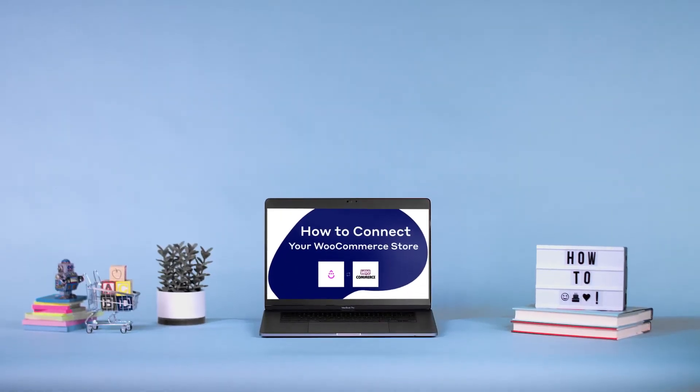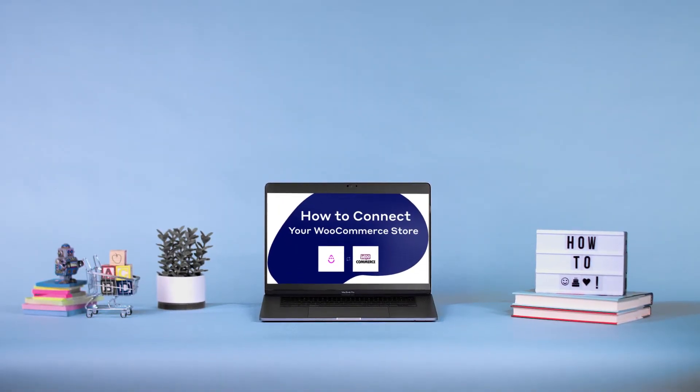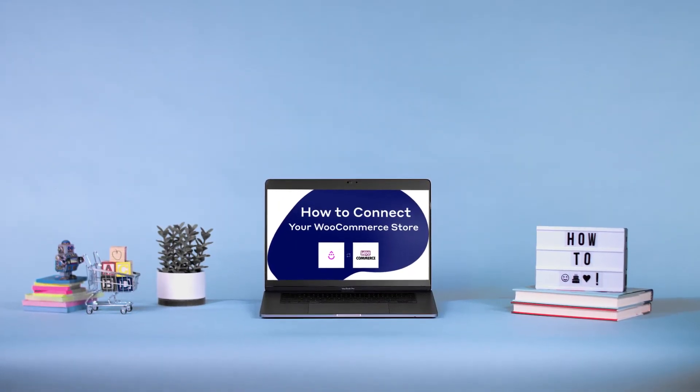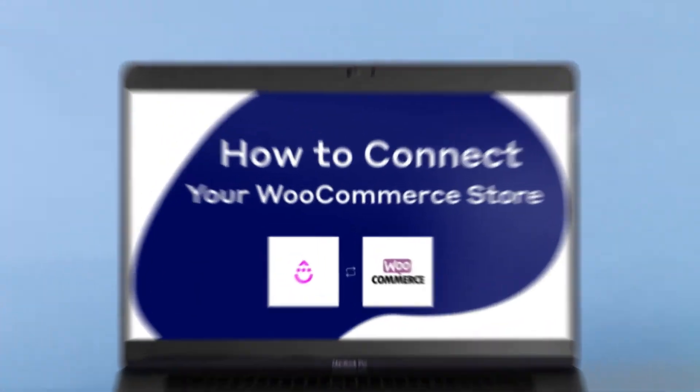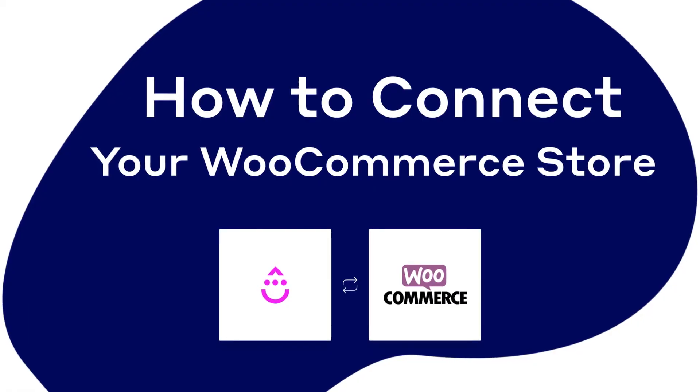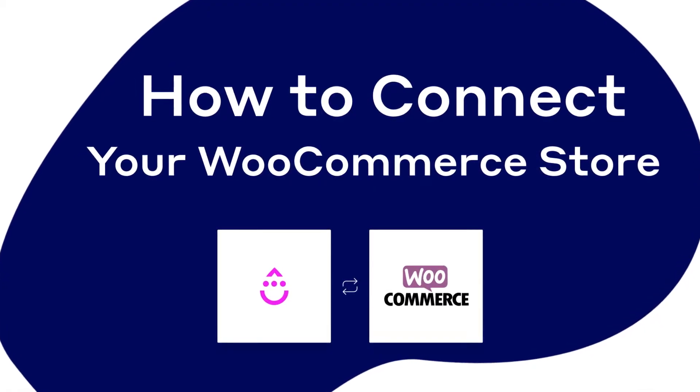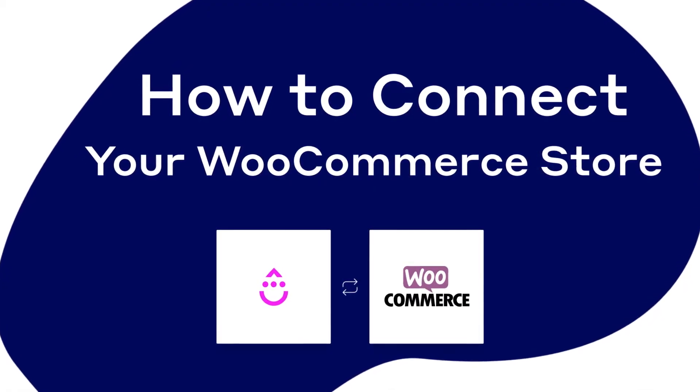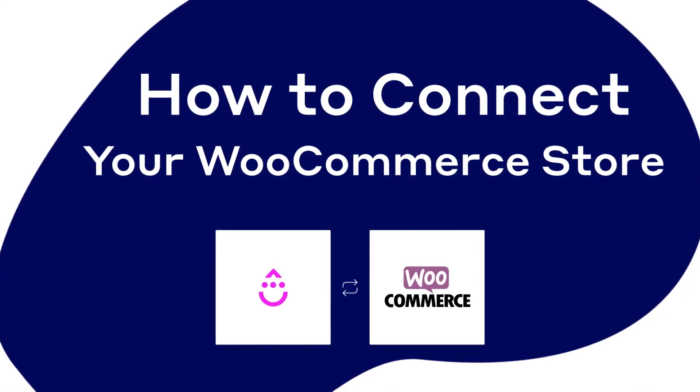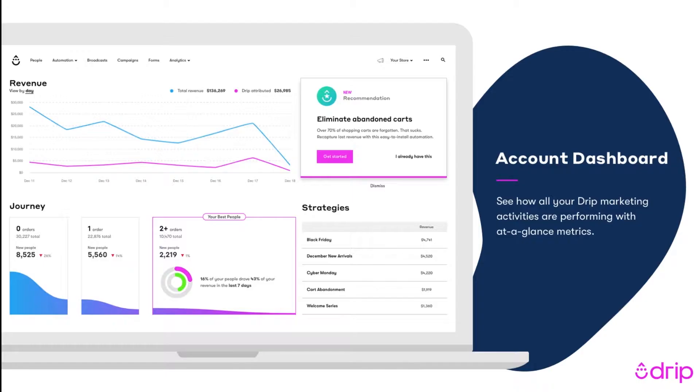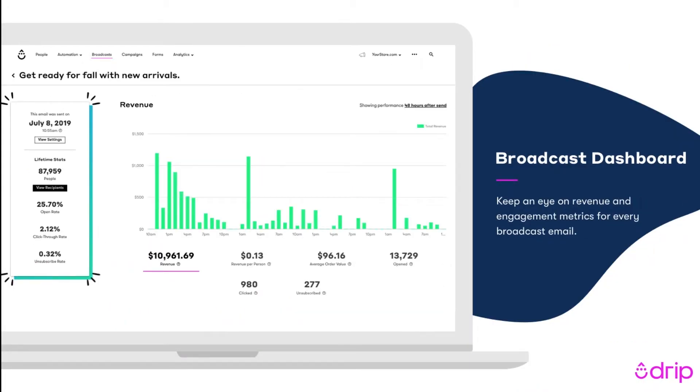WooCommerce is the world's most customizable e-commerce platform, which means the pool of customer data is basically endless. Drip distills all of that data and helps you gain deeper customer insights, automate your marketing strategies, and build long-term revenue-driving loyalty.